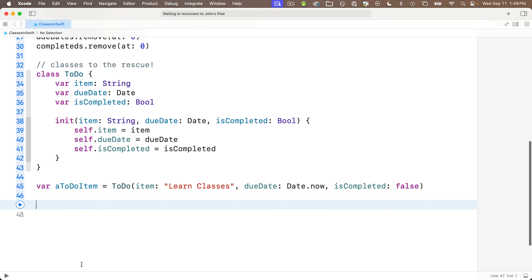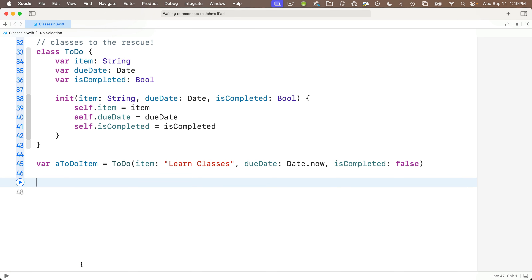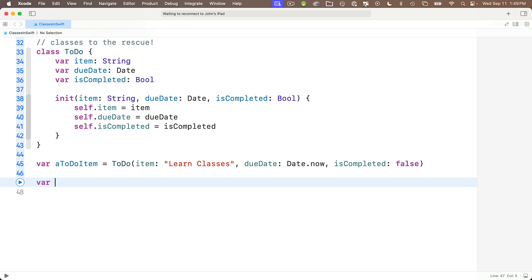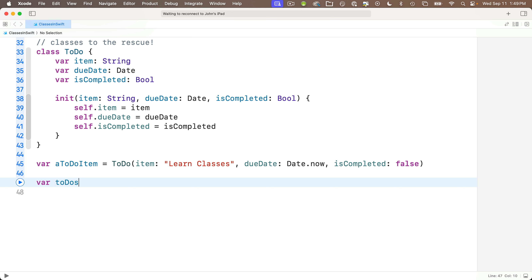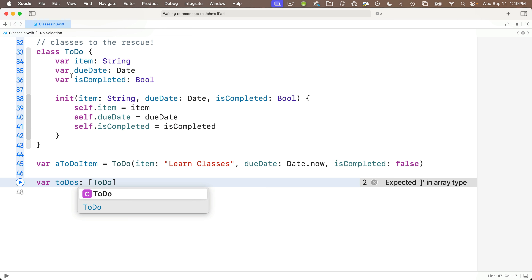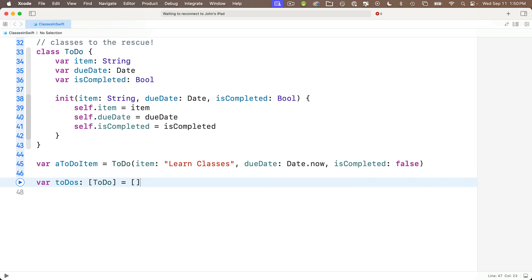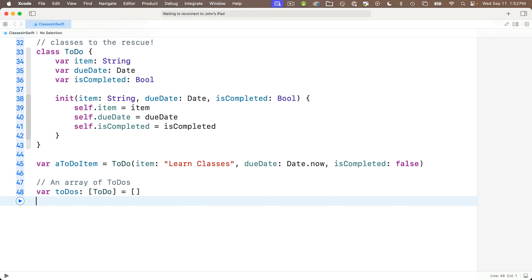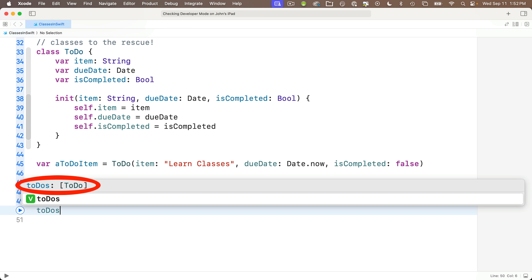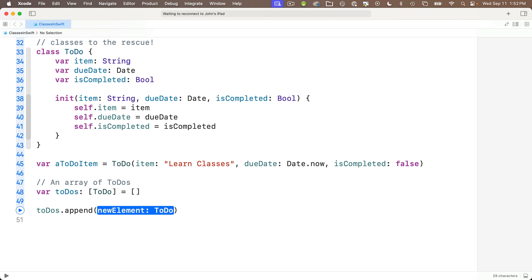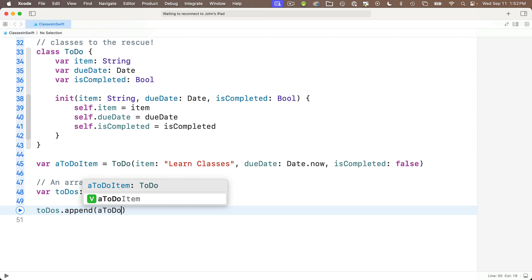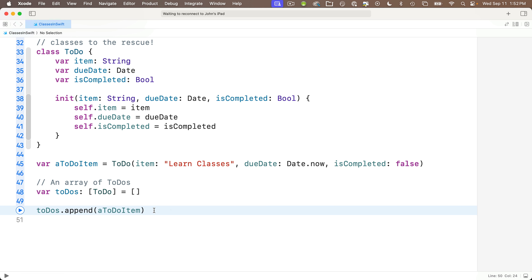Now that we know how to create a single object, let's create an array of to-do items. We do this just as if we were creating an array of any other type, like String. We say var todos — plural, lower camelCase — colon, square brackets with TODO (capital T, capital D) in between. That's our type. Because this is an array of type TODO, each element in the array will contain all three to-do properties. We set it equal to empty square brackets so it initially has no elements. Then todos.append(aTodoItem) — code completion knows this is an array of TODO items.